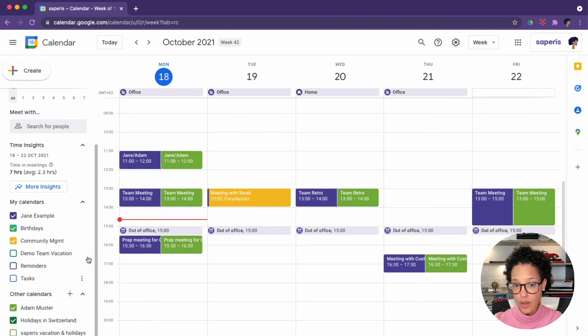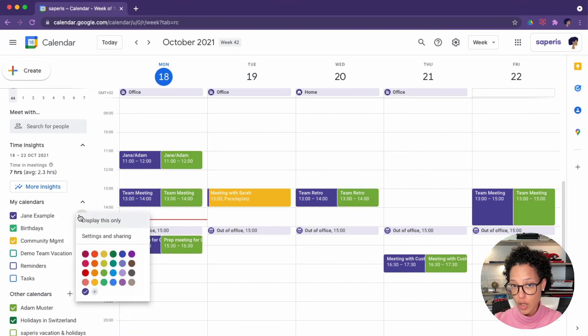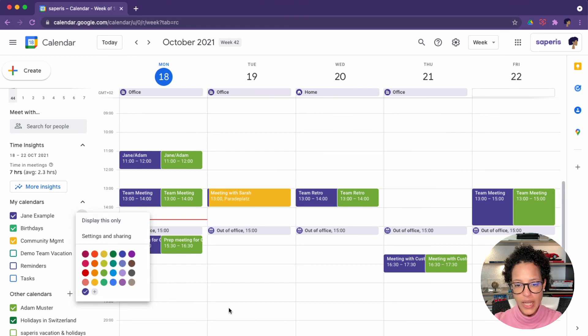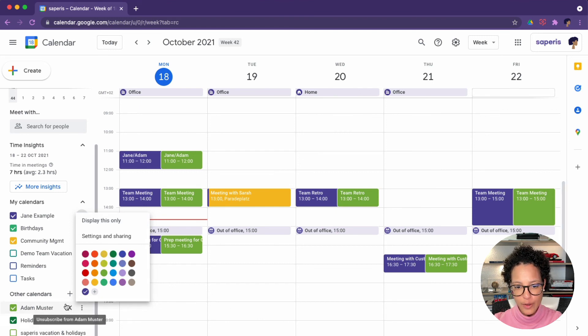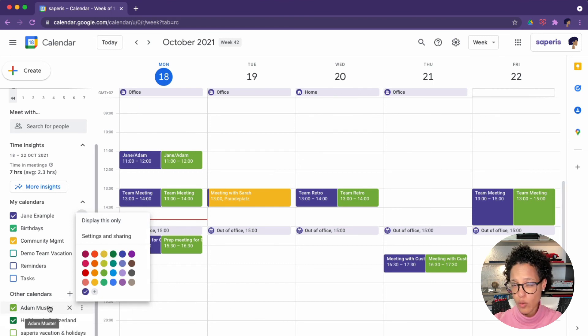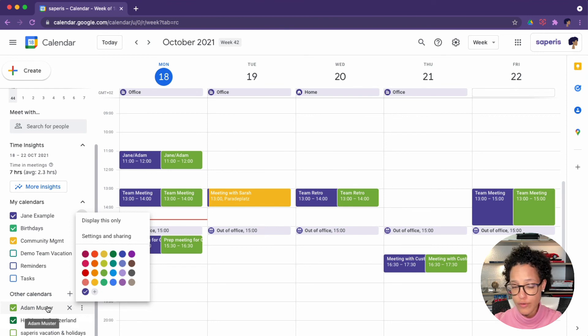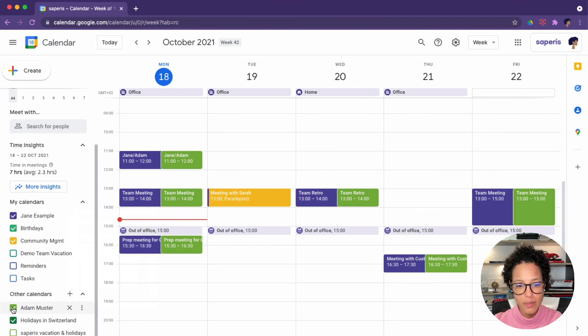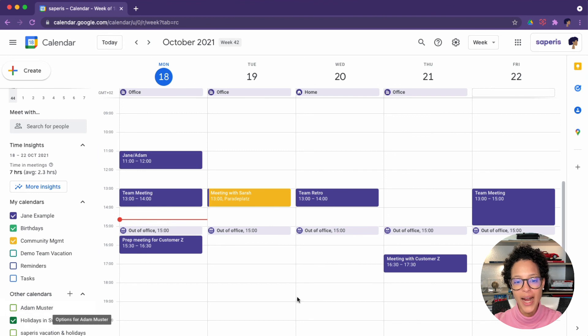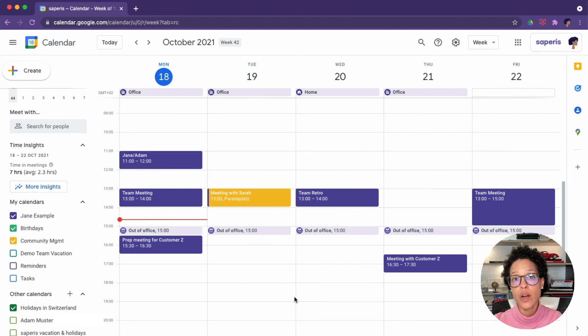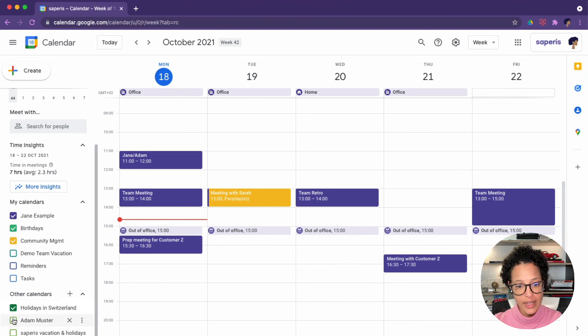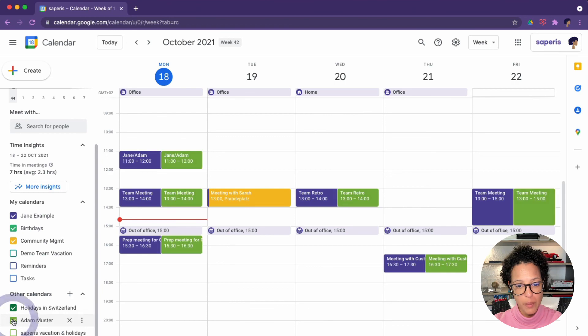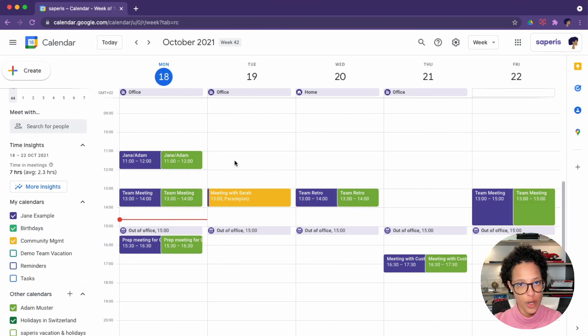On a side note, you can also change the color of your own calendar if you want to. So I see Adam's calendar now, but what if I don't always want to see it? Only sometimes when I need to search for something. Well, I can just simply go ahead and hide his calendar and whenever I need to check it again, I click on Adam Muster. And there you go.